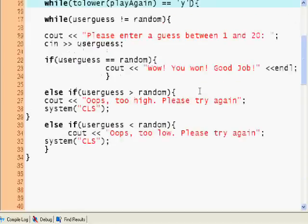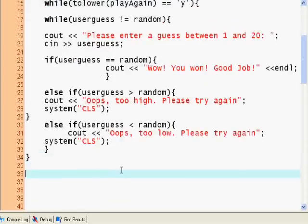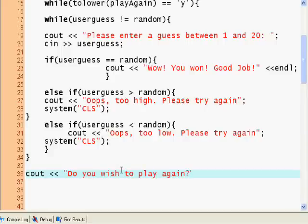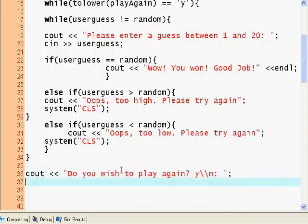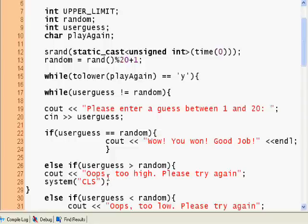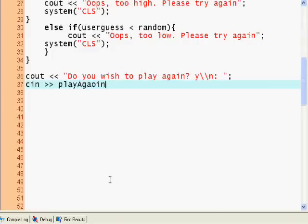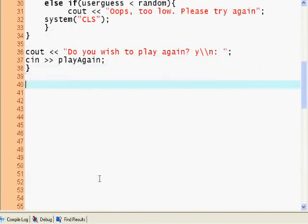Here we output 'Do you wish to play again? (y/n)' with an escape character to display the yes or no prompt clearly. Then we use cin to get play_again. We then close the while loop and end the program.